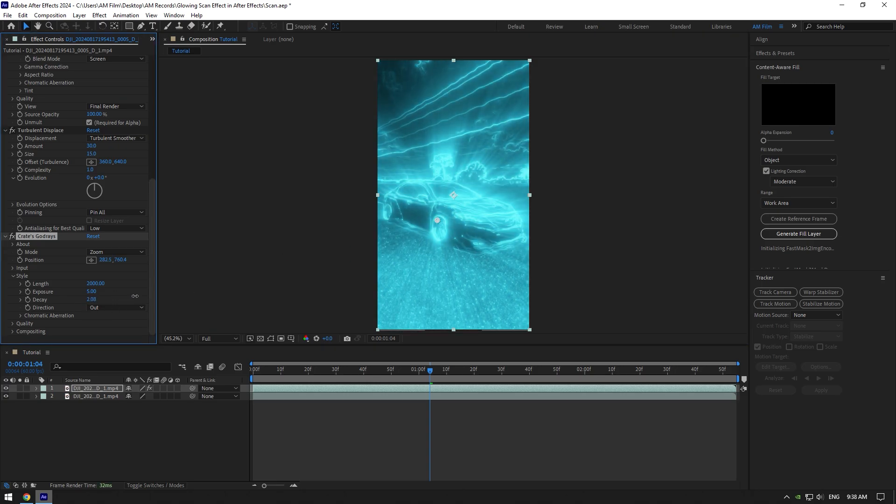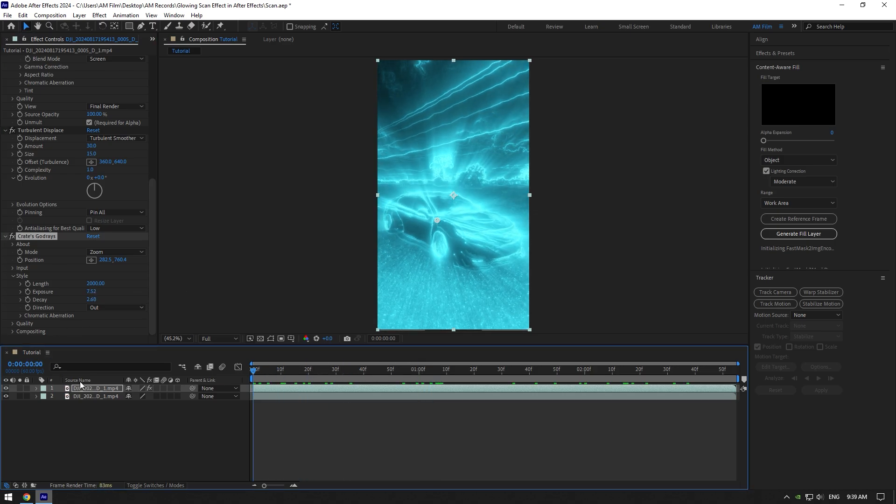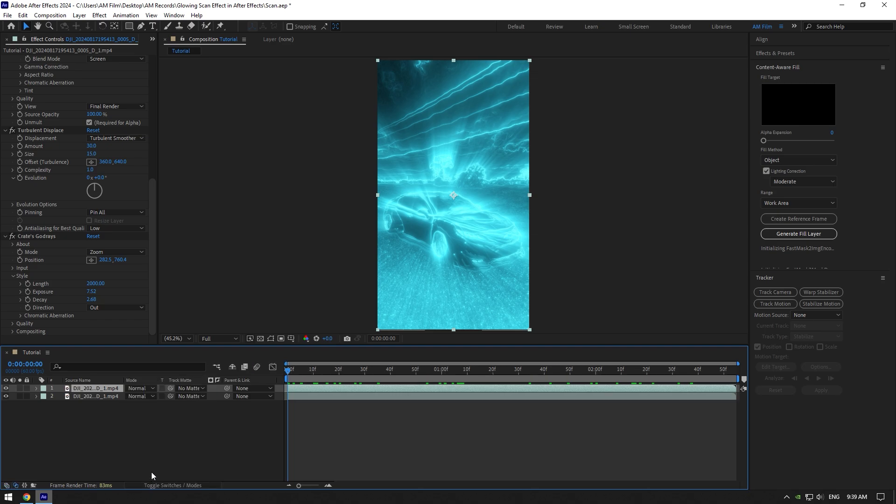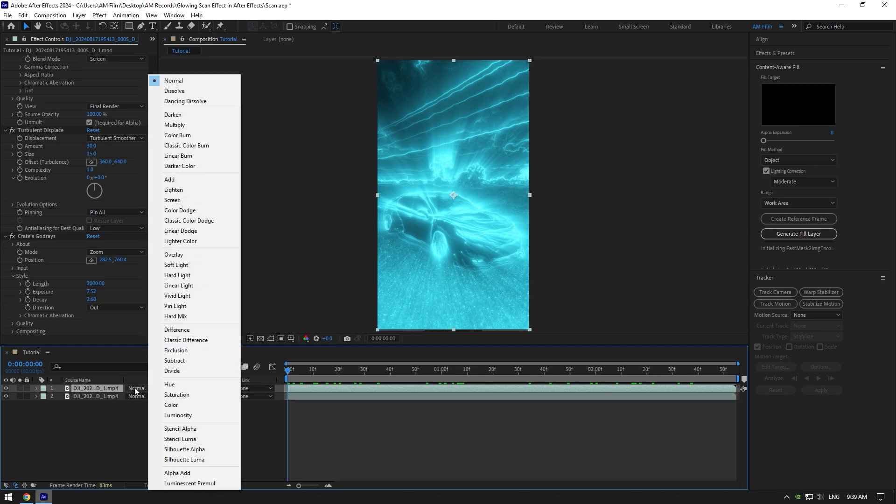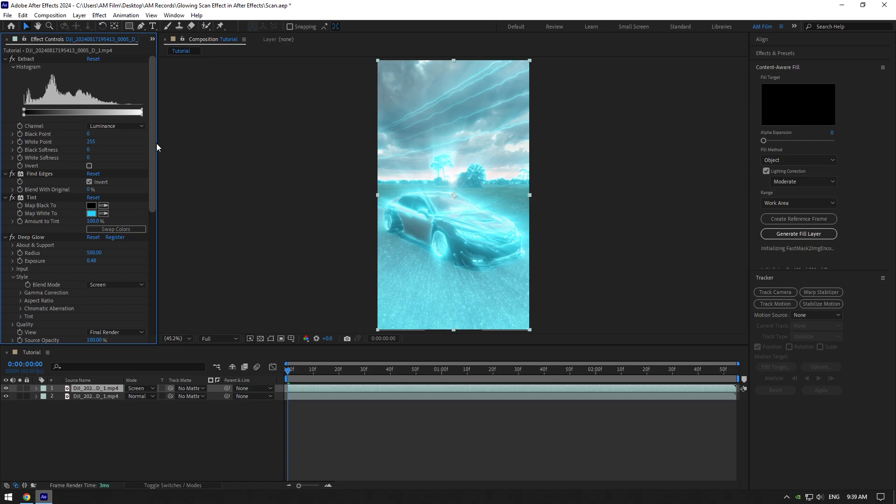Add Exposure to around 8, where you can play with the values until it looks cool to you. Now click on Toggle Switches/Modes and change mode to Screen. Let's go back to Extract effect to create a scanning effect.